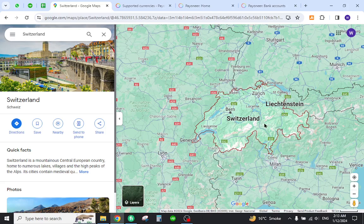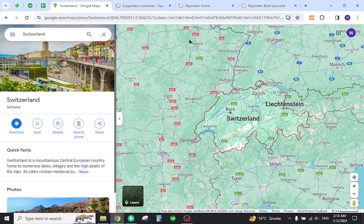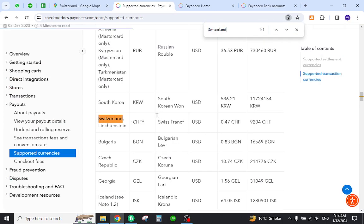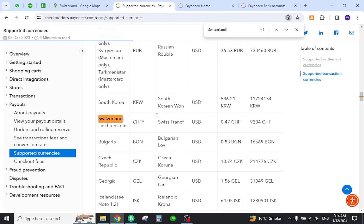Hello and welcome back to my channel. In today's video I will show you how to transfer funds from Payoneer to your local bank in Switzerland. Let's get started. But first, you must verify that the country is listed in supported currencies. For this reason, you must come to this page and search your country name.